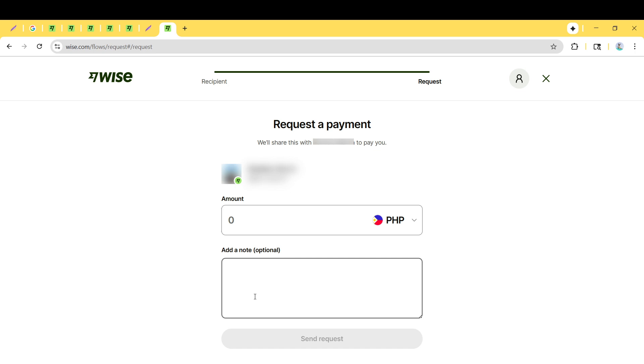Once all this information is properly filled out, it's time to finalize the process. To do this, click on Send Request. This button submits your invoice, and the recipient will be notified about the payment you're requesting.